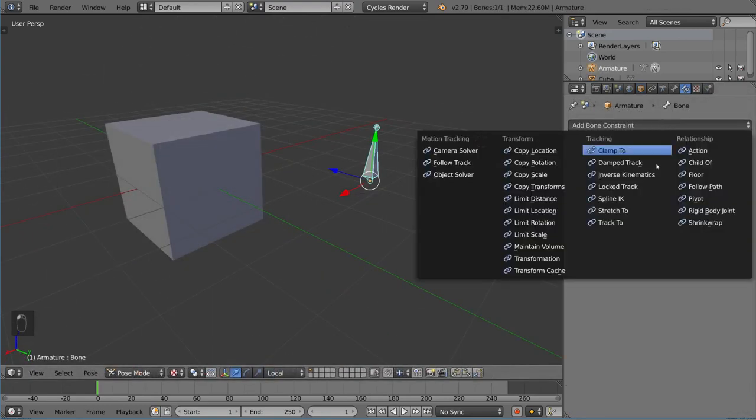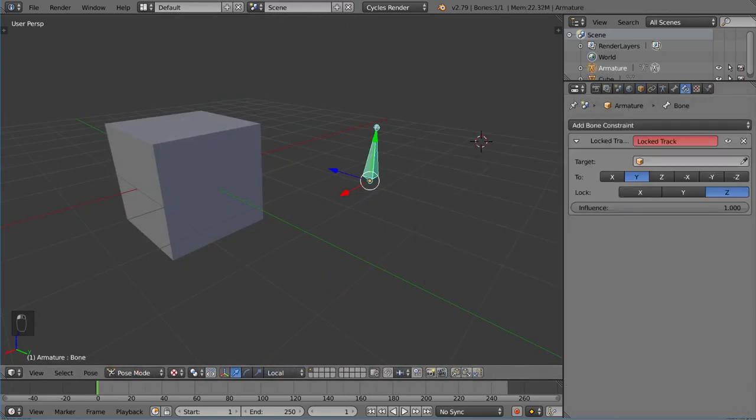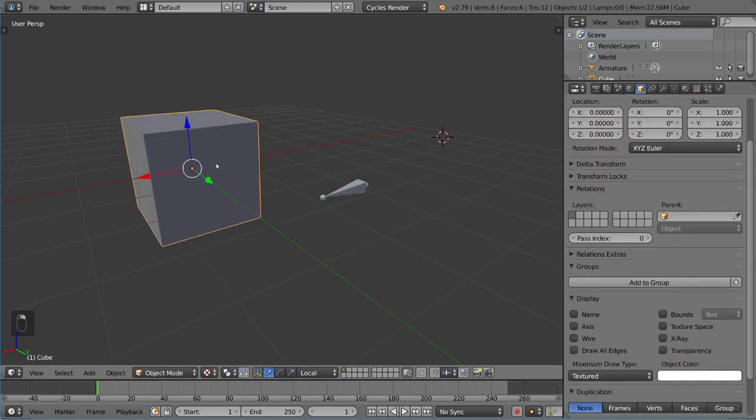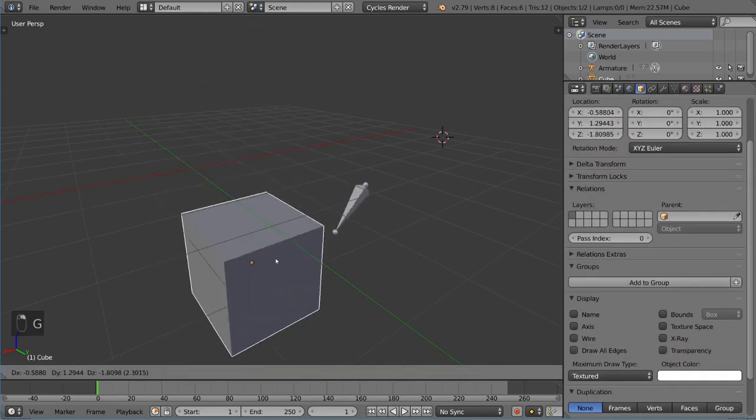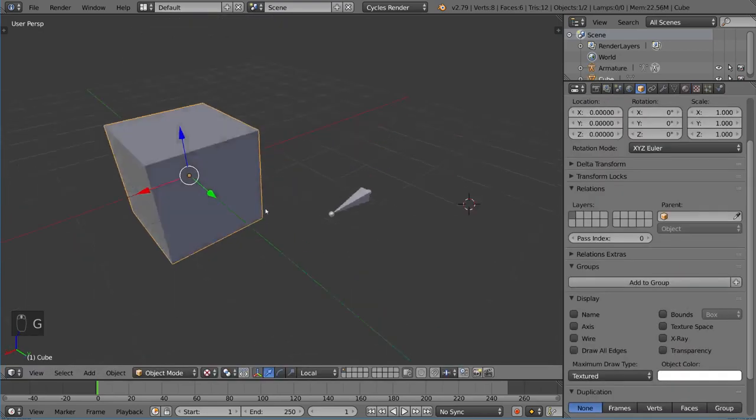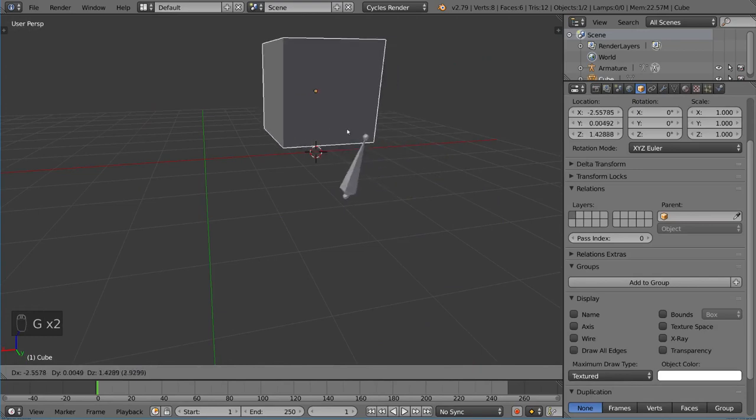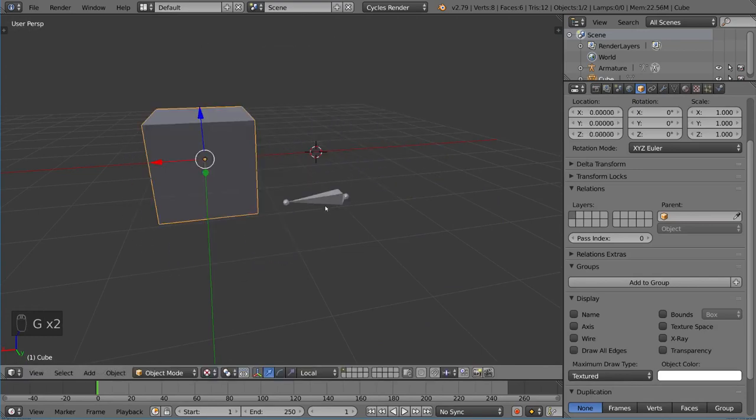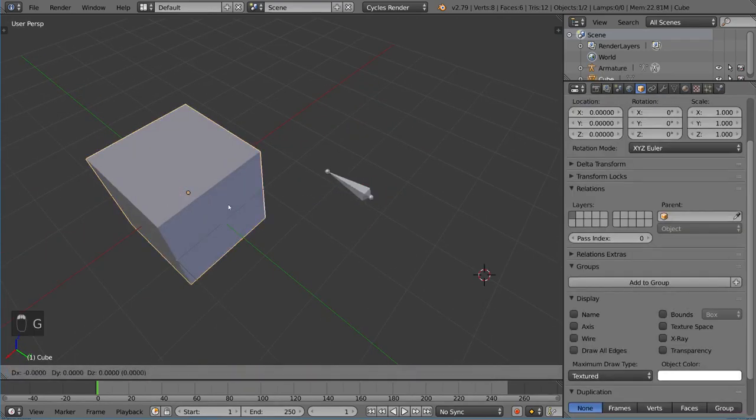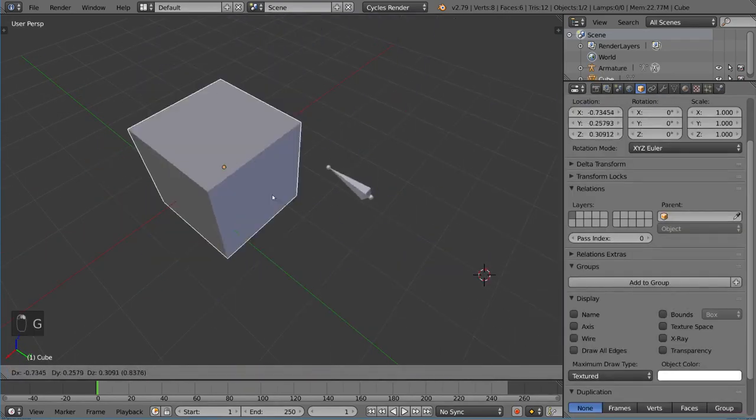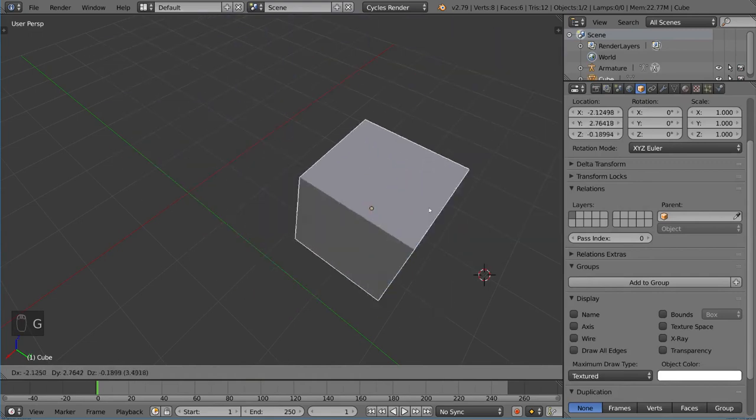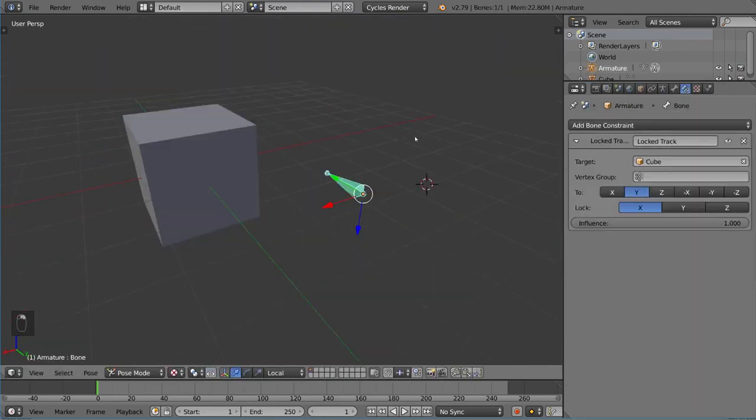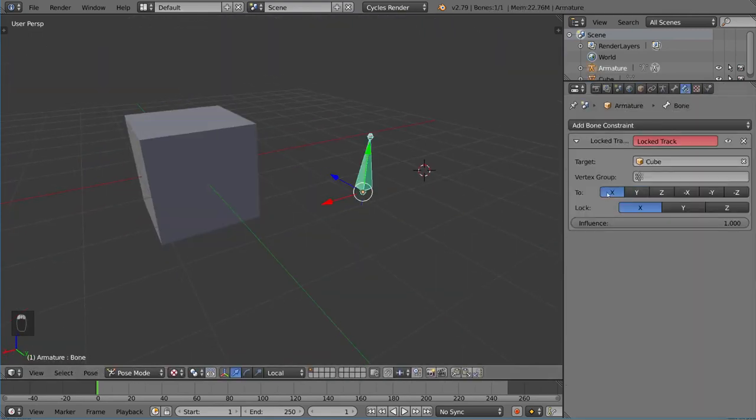Then we have locked track, which is pretty interesting. It tracks exactly the same way—it points to the object. But notice it actually locks a single axis. You can lock whatever axis you want, but it will track along the other two. You can set which axis is actually pointing to it.